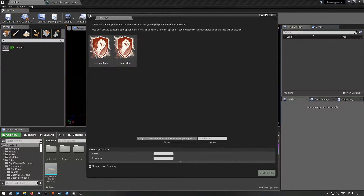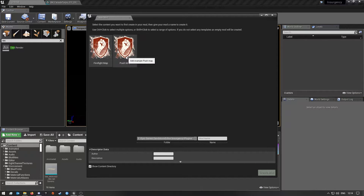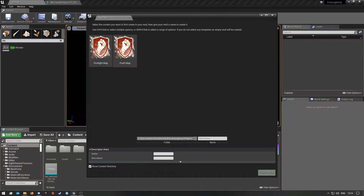At the moment, these templates are broken, so you will get an error when you try to create using them. Don't choose or click on any of those templates.